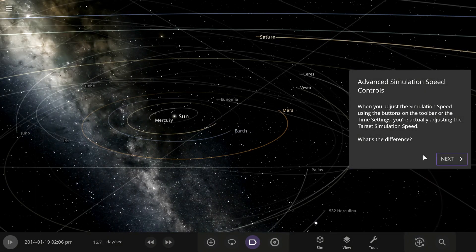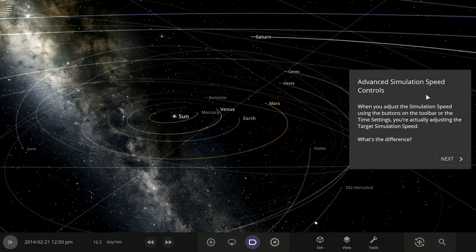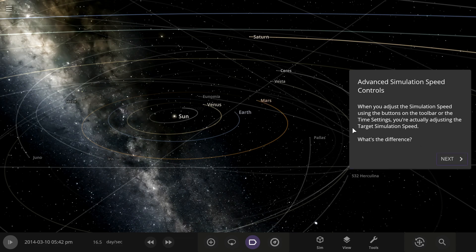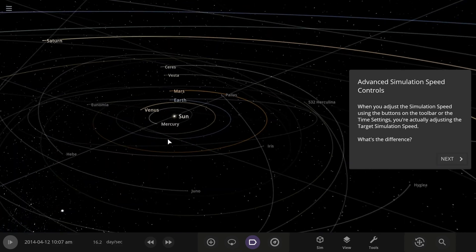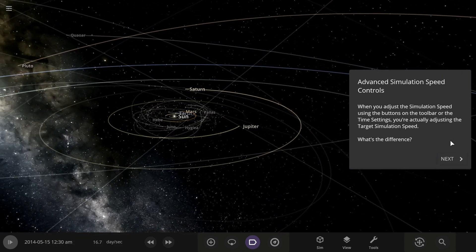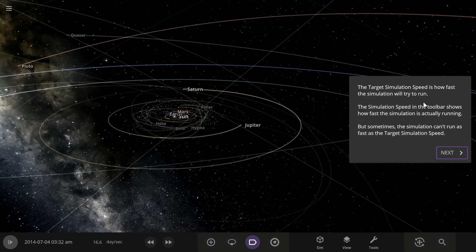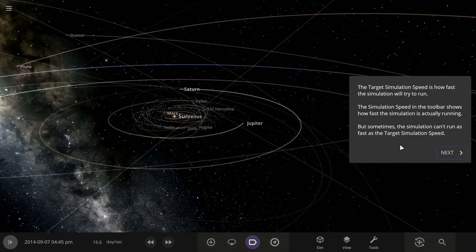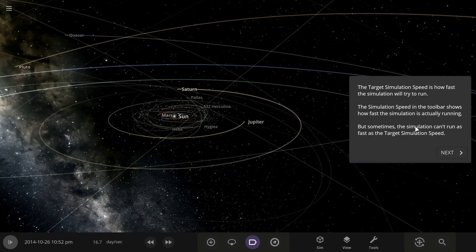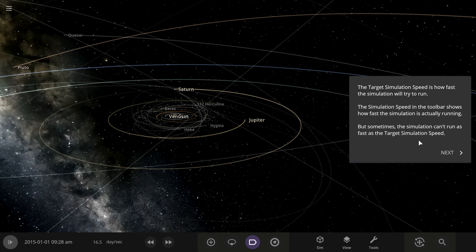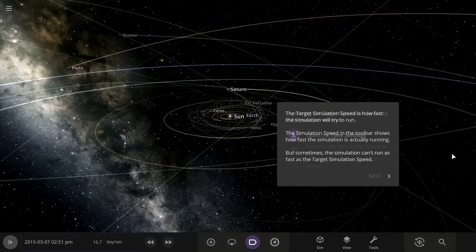When you adjust the simulation speed using the buttons on the toolbar or time settings, you're actually adjusting the target simulation speed. The target simulation speed is how fast the simulation will try to run. The simulation speed in the toolbar shows how fast the simulation is actually running — sometimes the simulation can't run as fast as the target simulation speed.